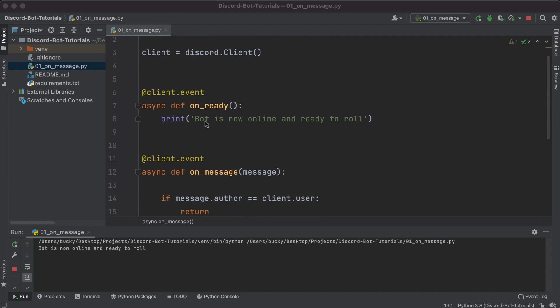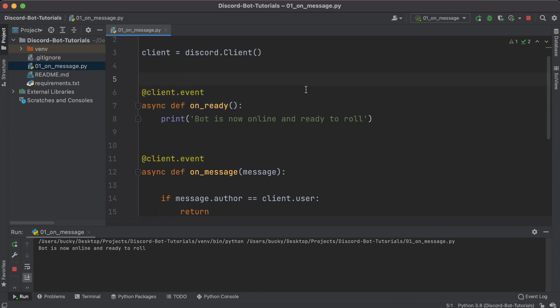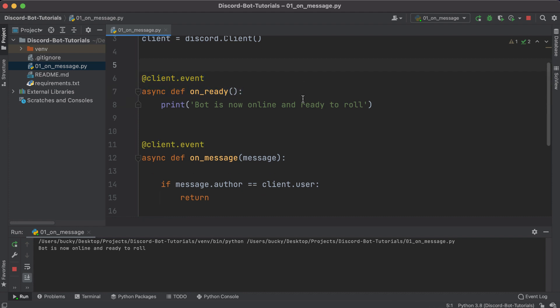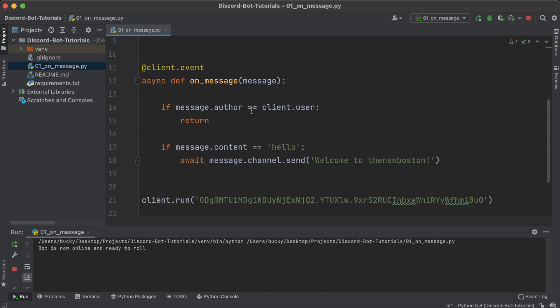So there you go — that is the very basics of the Discord client, the event system, and using decorators to register and listen for specific events. Whenever those events happen we can have our bot respond however we want. In the next tutorial we're going to be learning a whole bunch of other fun stuff. For now, thank you guys for watching, don't forget to subscribe, and I will see you guys later.